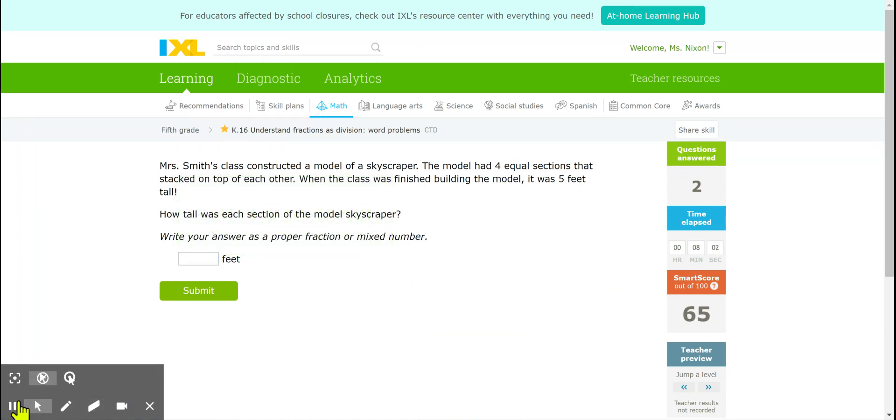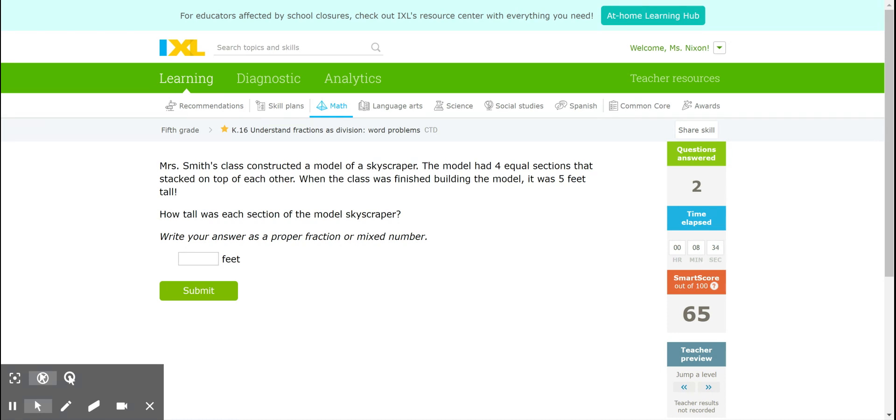Let's do one more. And remember the key here is you need to make sure you understand what is getting divided and how many groups it's getting divided into. So let's look at our next problem. Mrs. Smith's class constructed a model of a skyscraper. The model had 4 equal sections that stacked on top of each other. When the class was finished building the model it was 5 feet tall. How tall was each section of the model skyscraper?